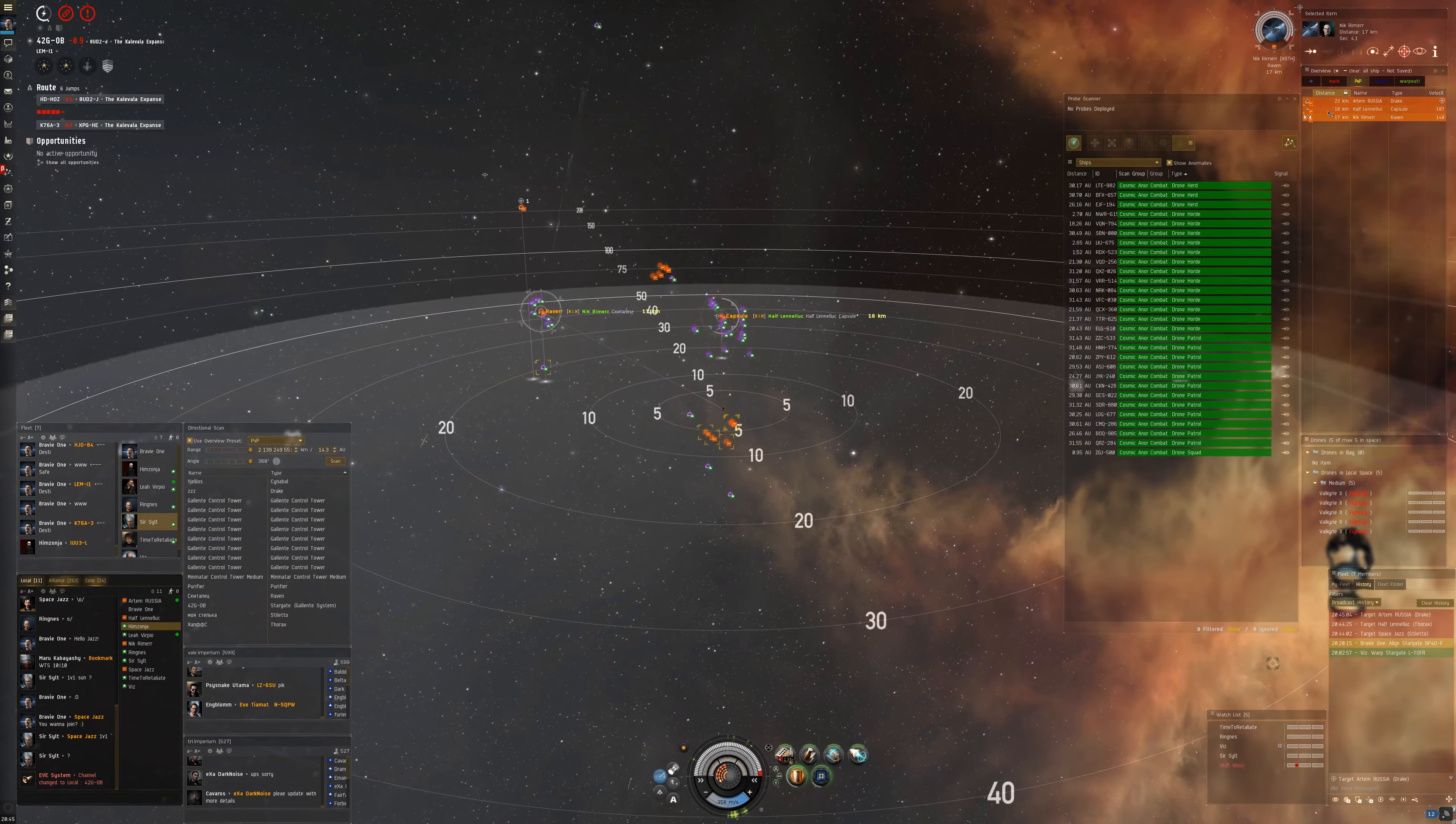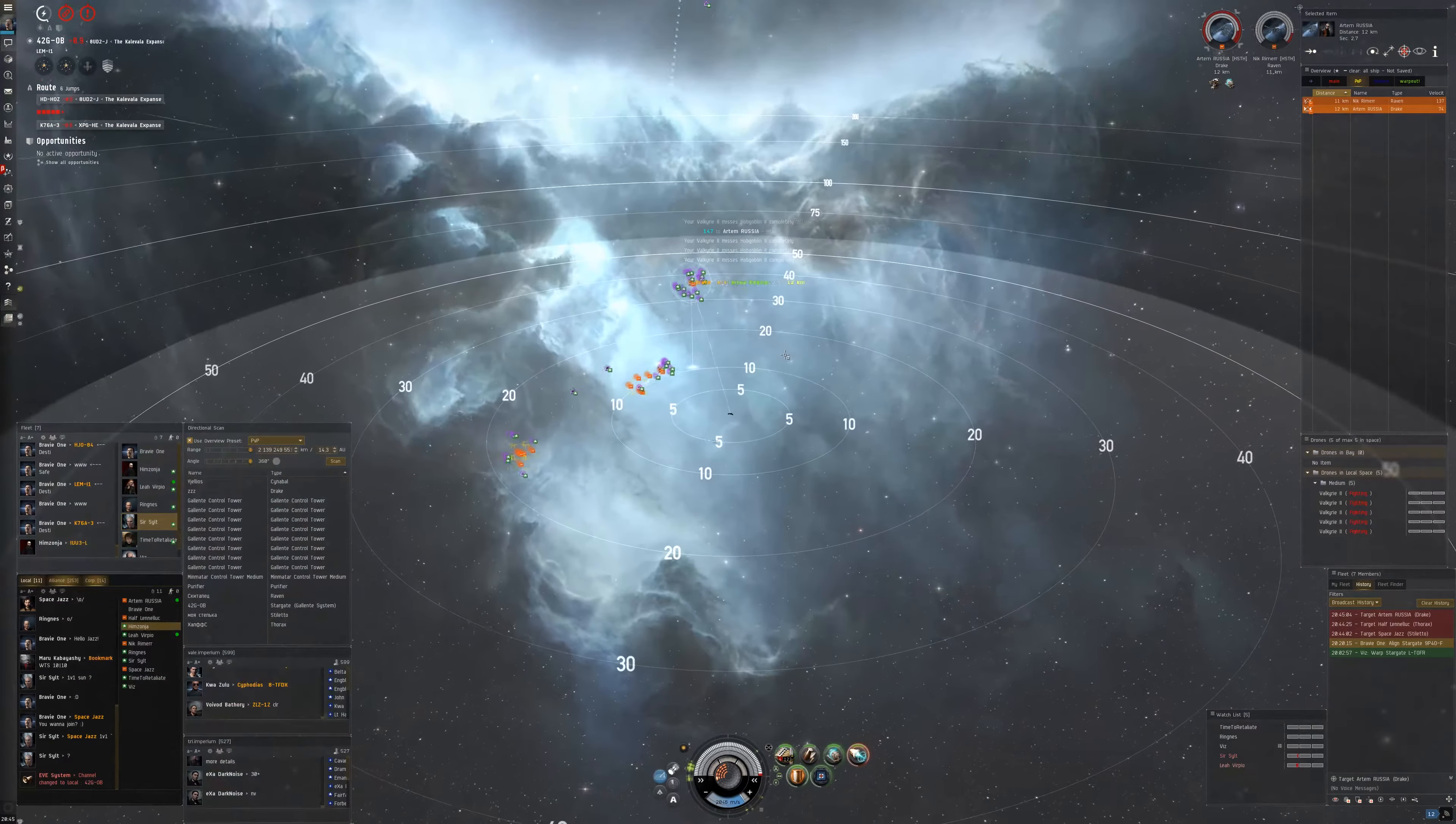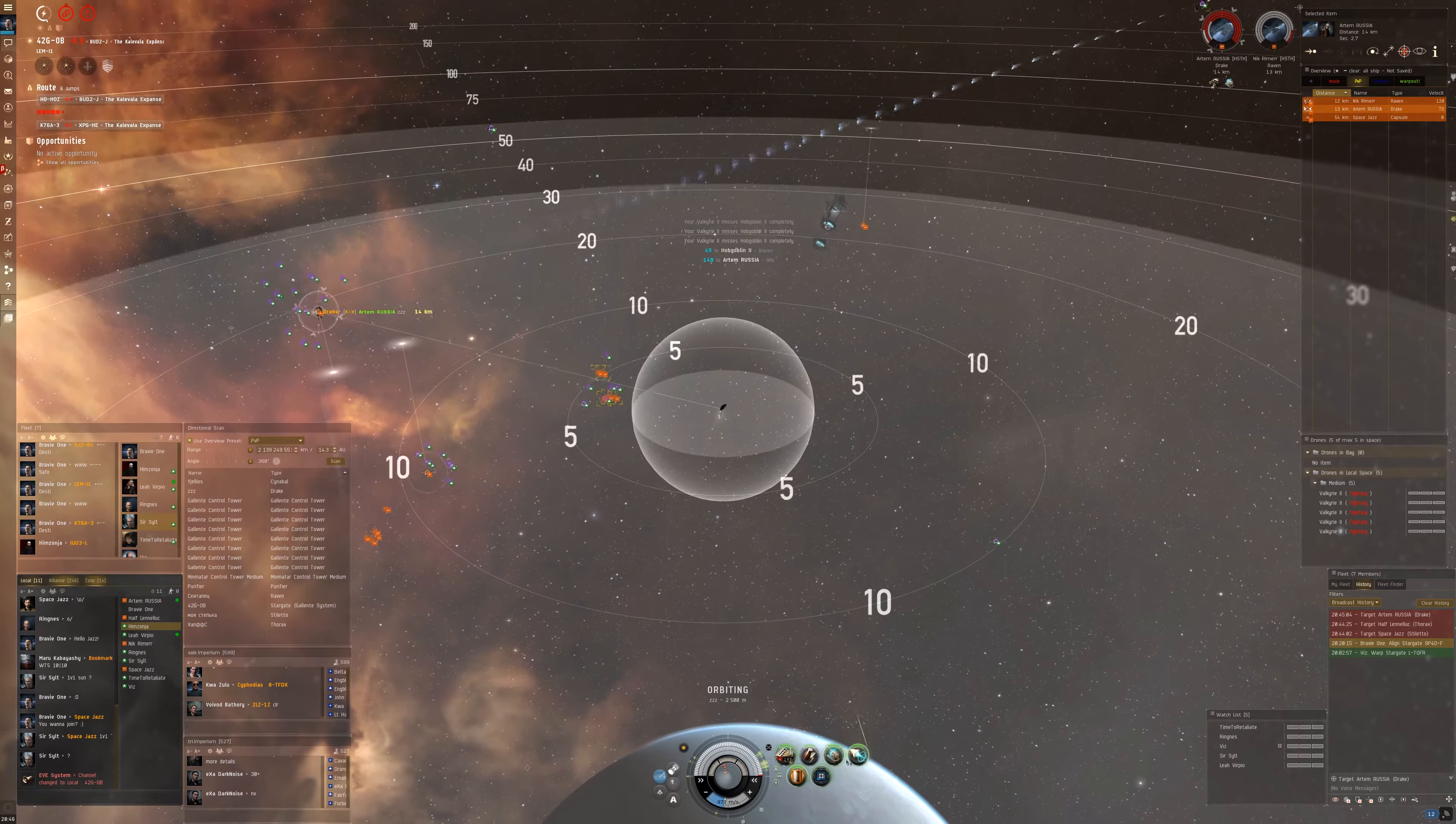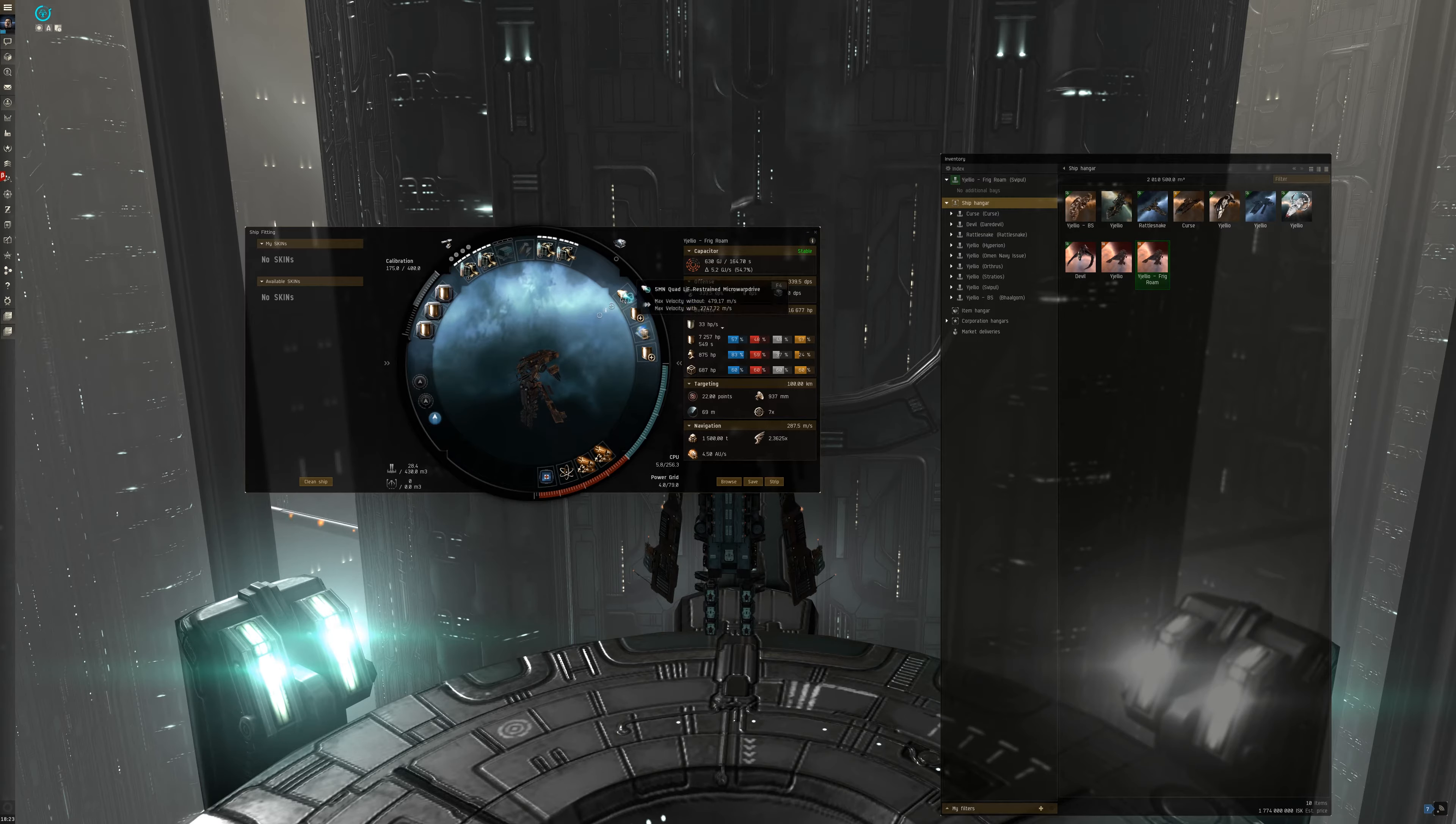First off, we have the brawling Svipul. The definition of brawling in EVE is kind of blurry, but it can be summarized as you go all in, often in close range. You just make sure that you are close to the target, often within 10 kilometers for a scram and neuts if you have, and you just hope to kill the enemy before he can kill you. This is a Svipul with close range guns, passive tank and a scram. With this fit, I want to be as close as possible, like 2 kilometers.